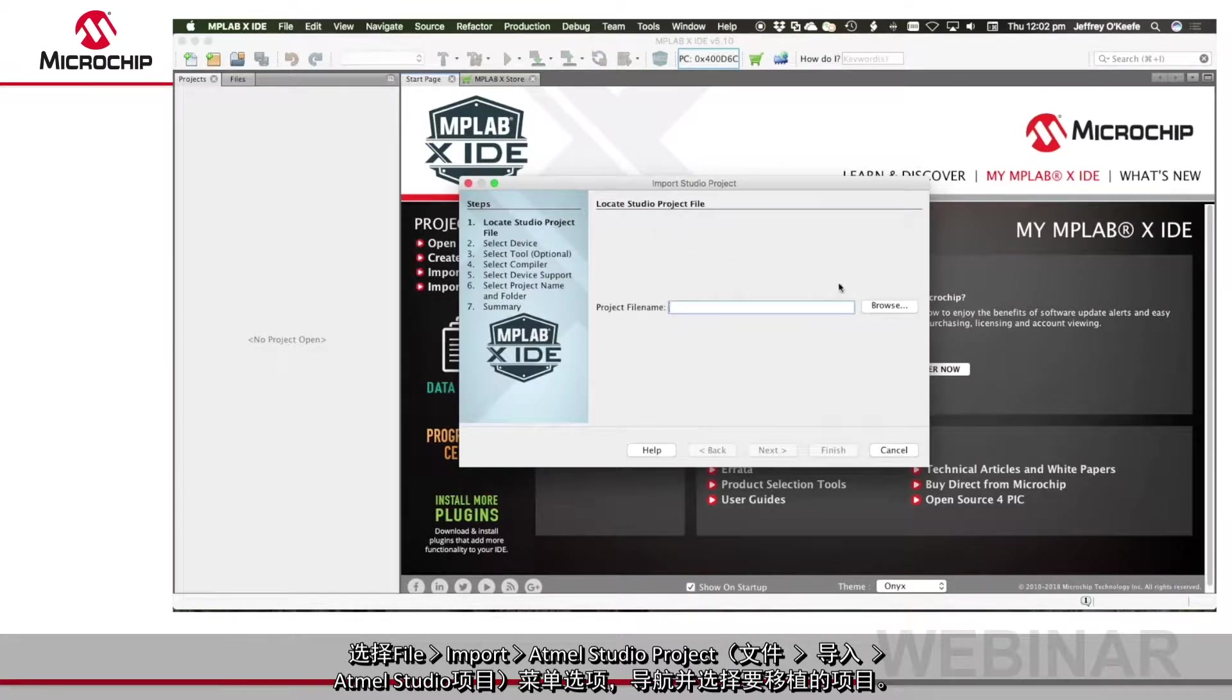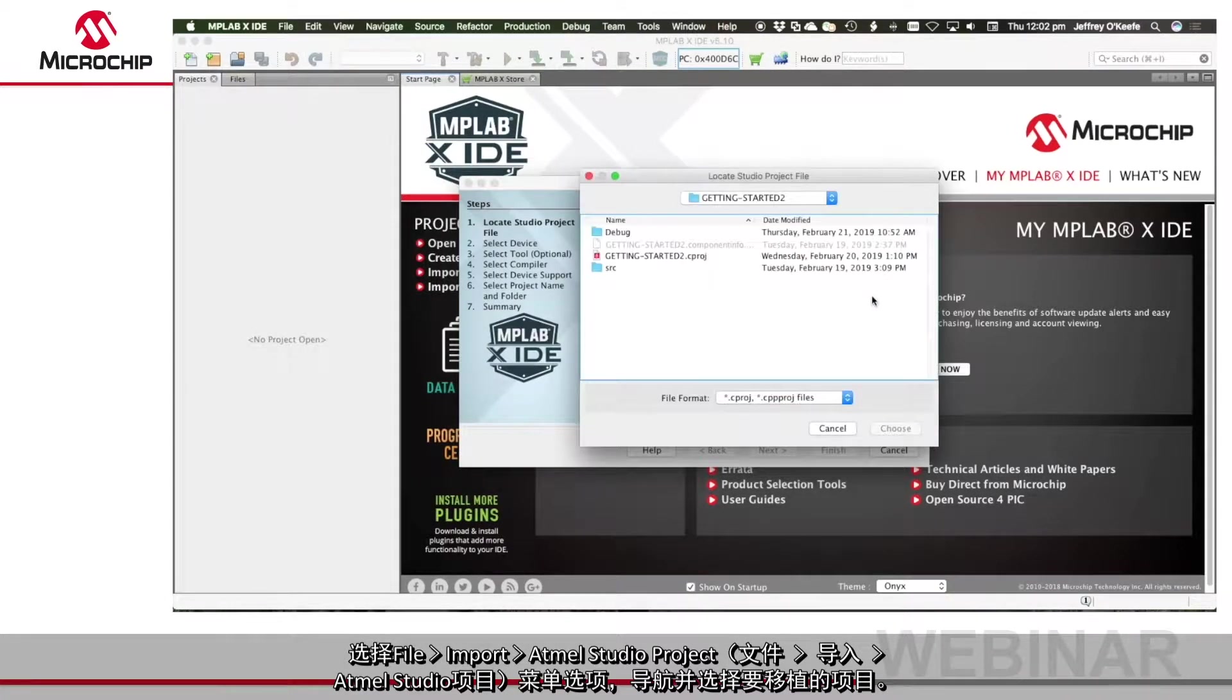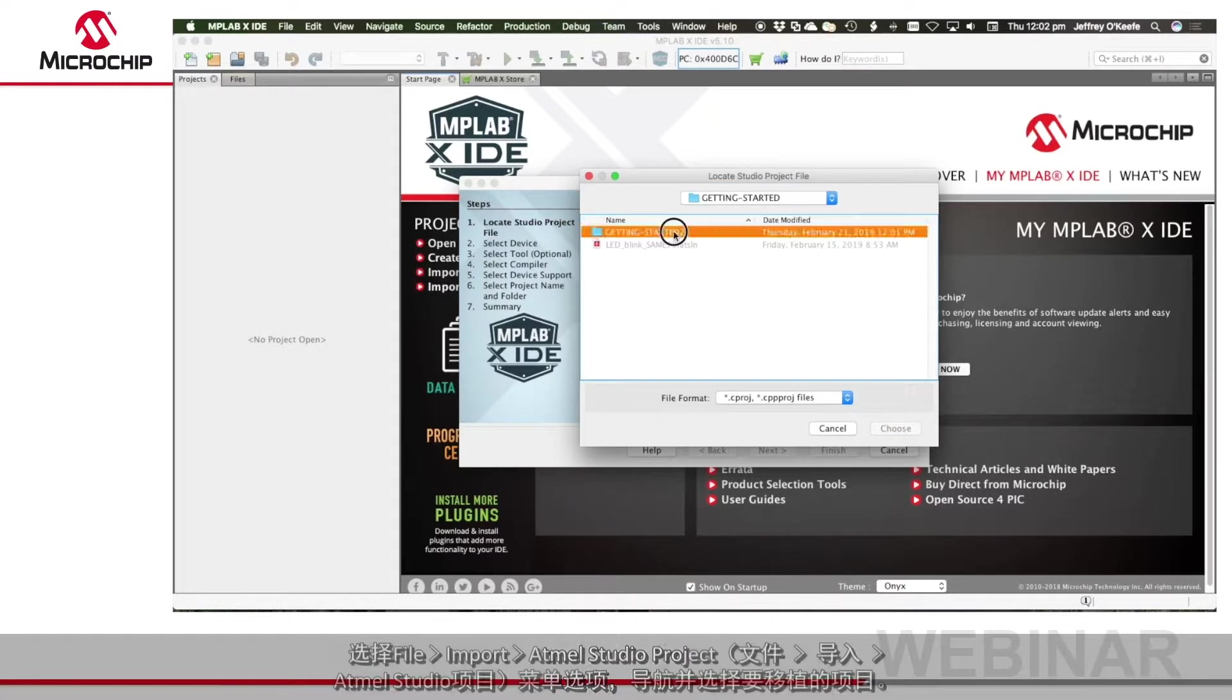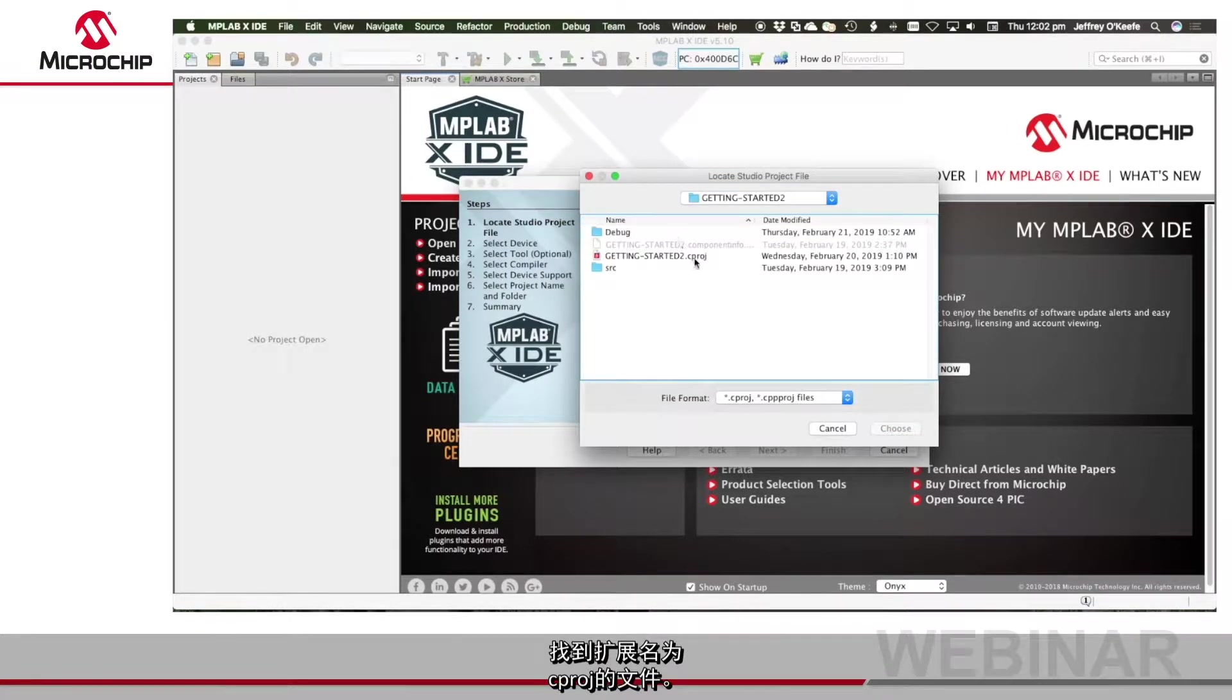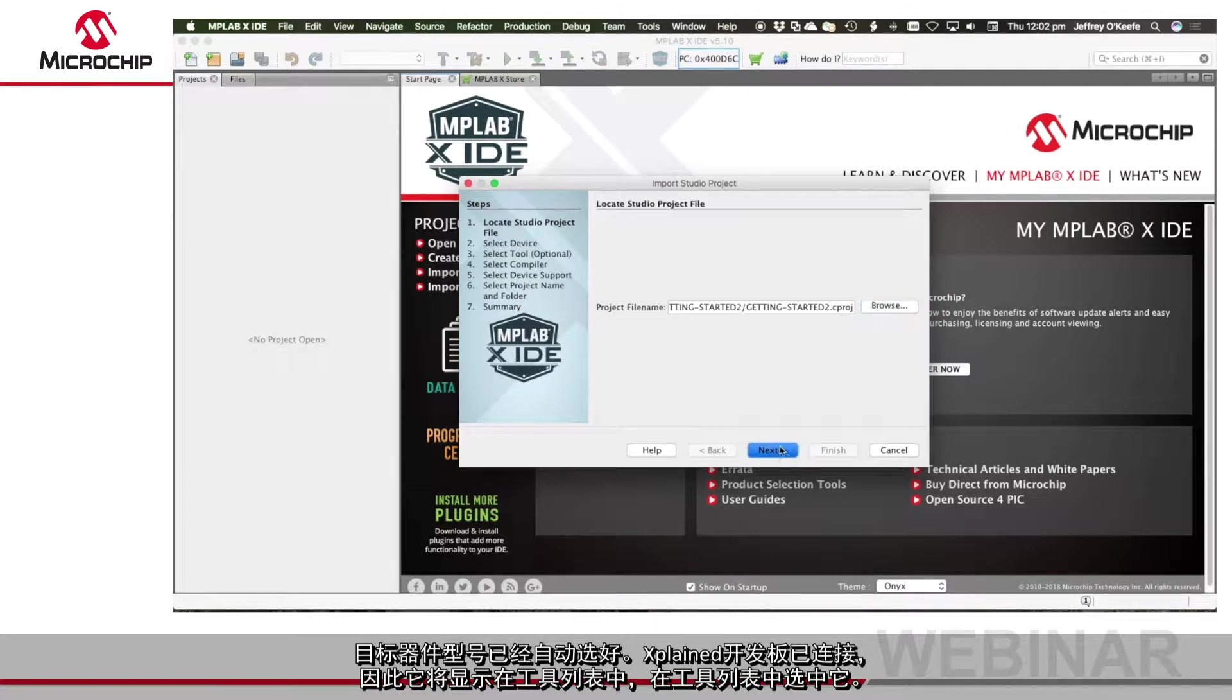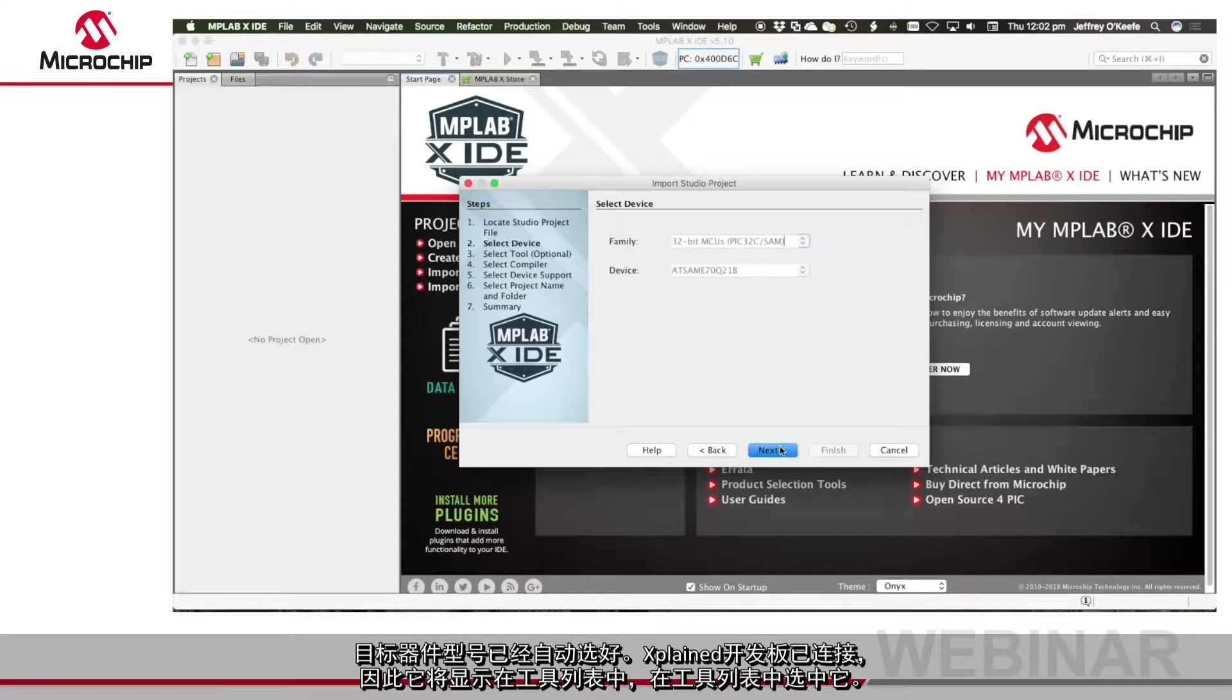Navigate to and select the project you wish to migrate. Look for the file with the cproj extension. The target device is selected for you.